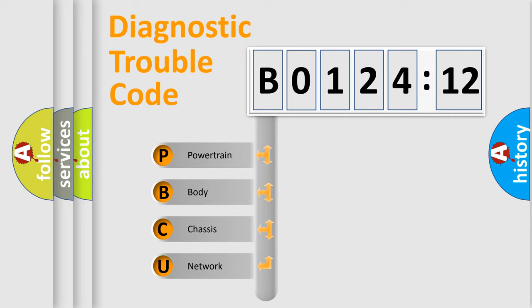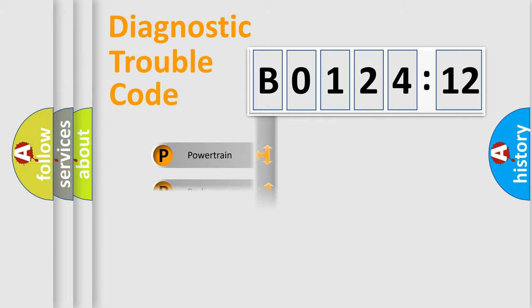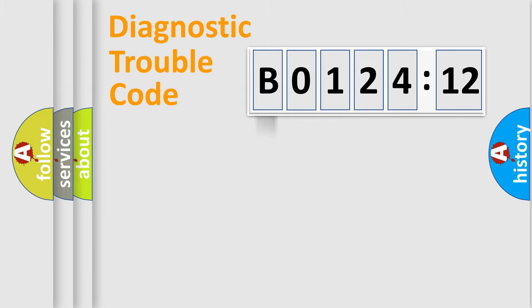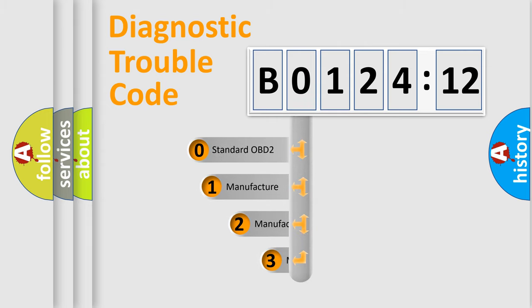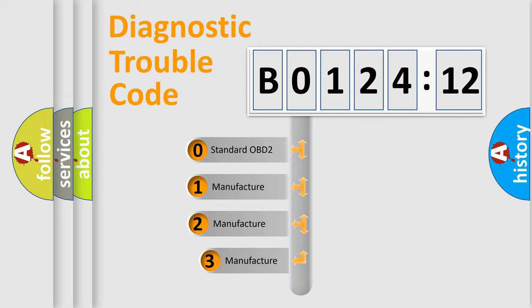We divide the electric system of automobile into the four basic units: Powertrain, Body, Chassis, and Network. This distribution is defined in the first character code.